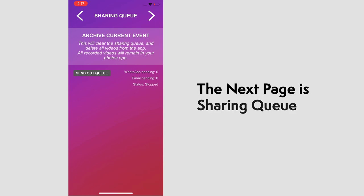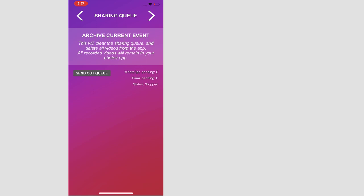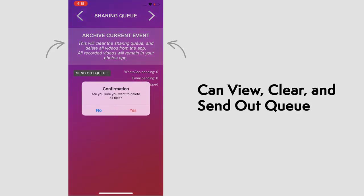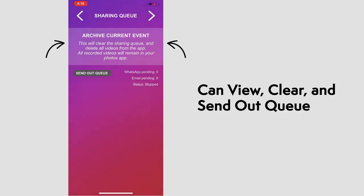Moving on to the next page, we have the sharing queue. This will display any videos that are in queue or pending. You will also have the option to clear the queue by selecting this area here and send out anything in queue by selecting the Send Out Queue button.